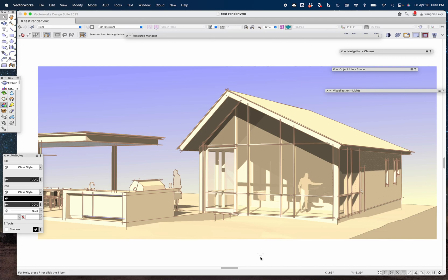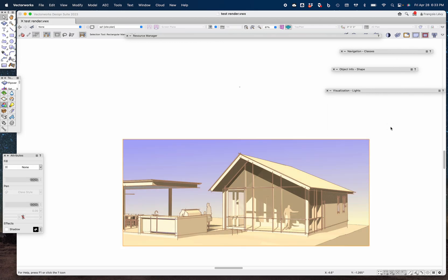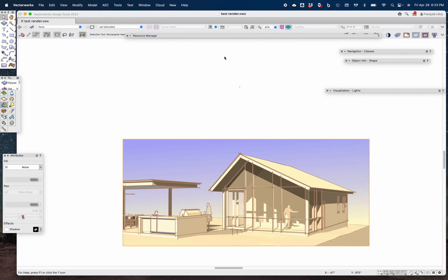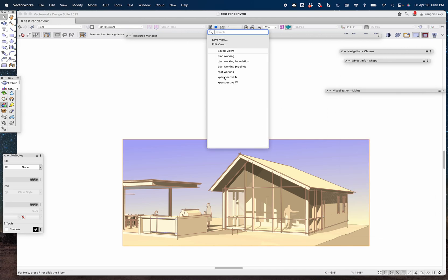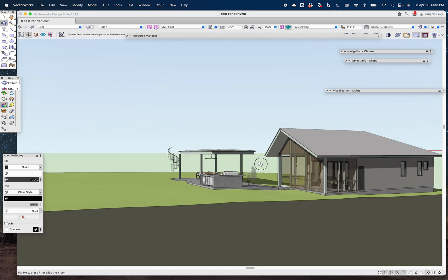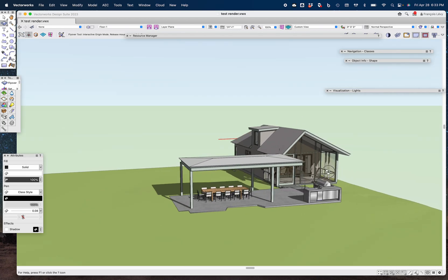Here's an example of an artistic render works rendering, and this is a viewport on a sheet layer. Let's look at that — there it is, a viewport on a sheet layer. Let's start by going to the model and seeing how we got there.